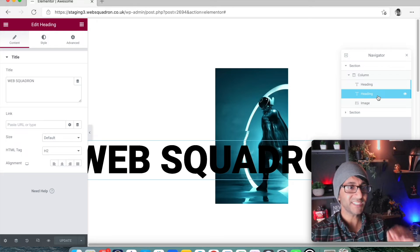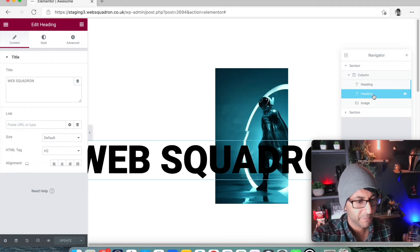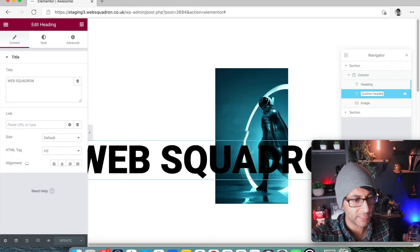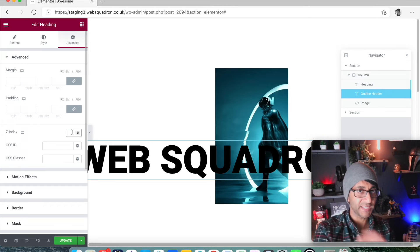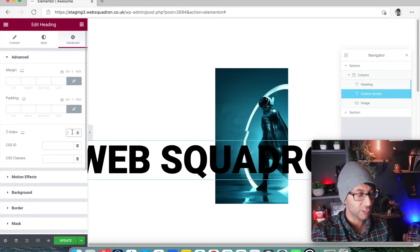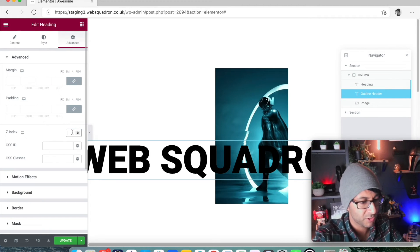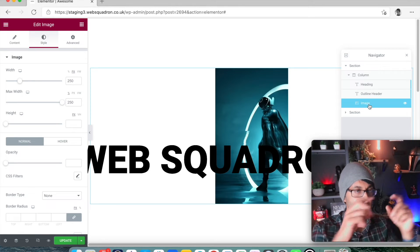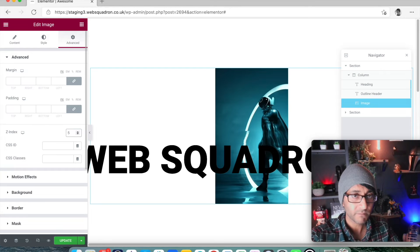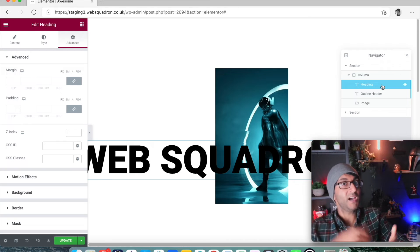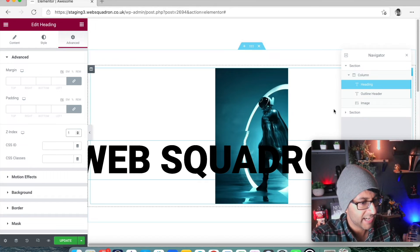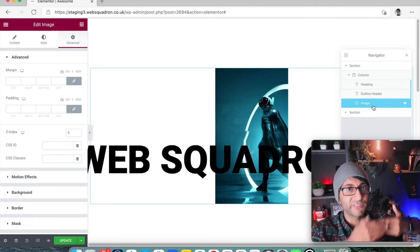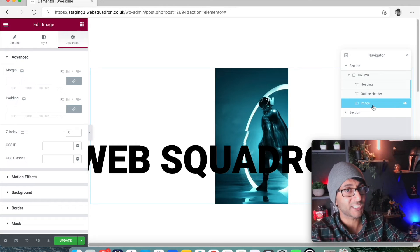The second header is going to be in front of the image, and the original header is going to be behind the image. I'll rename the first one 'outline header.' I'll go to Advanced and set its Z-index to 10, since this is the layer at the very front. The image will sit in the middle, so I'll give it a Z-index of 5. The original header, sitting behind the image, gets a Z-index of 1. So: original header = 1, image = 5, outline text = 10.